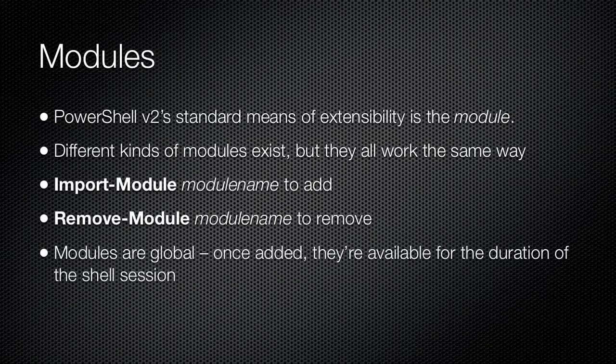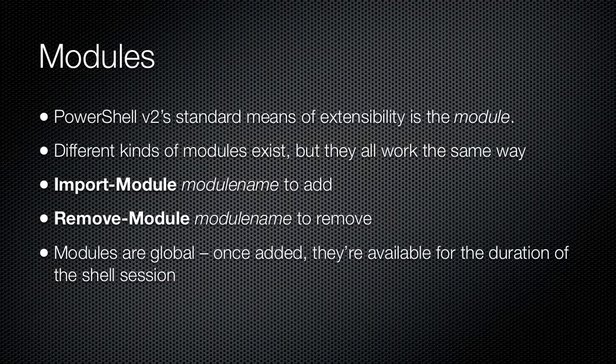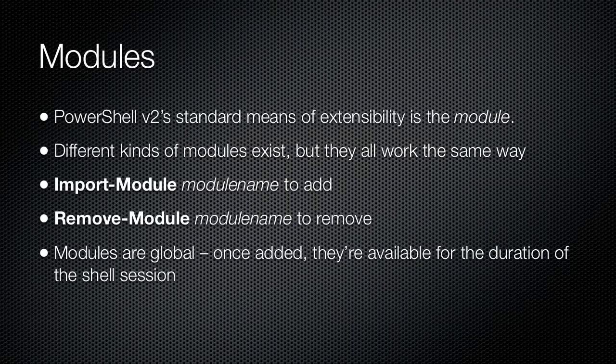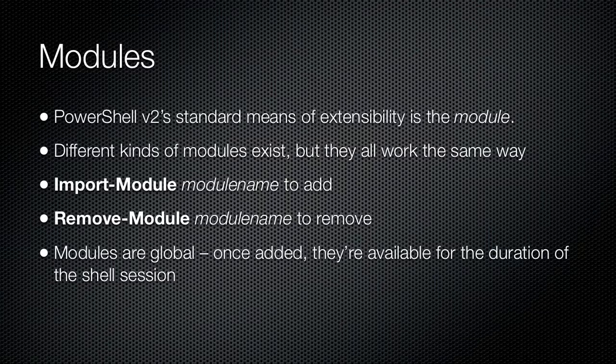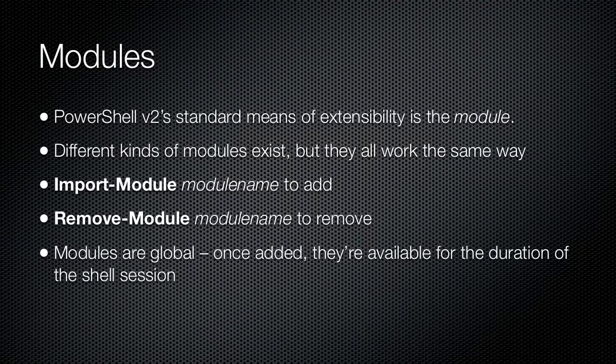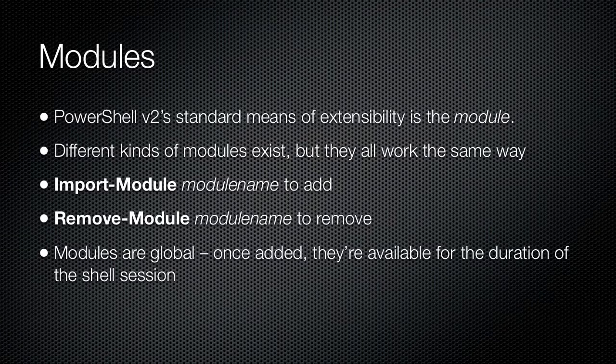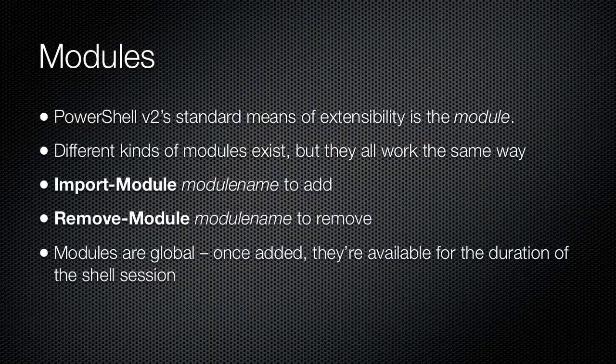Modules are global, meaning that once they are added they are available throughout the shell session. When you close your shell window, the module is automatically unloaded and will not automatically reload the next time you open the shell.